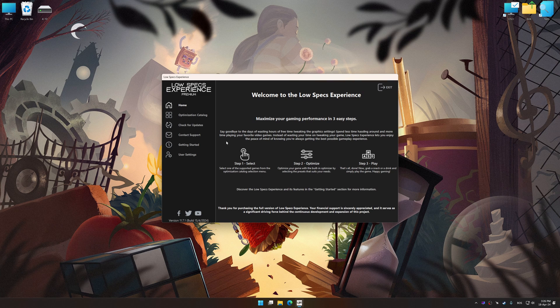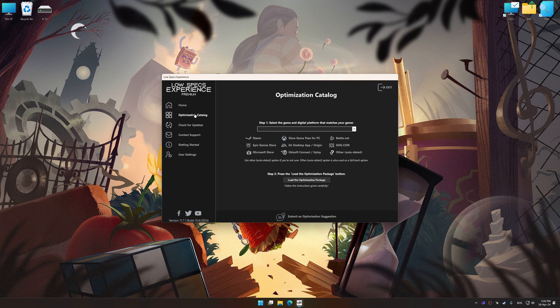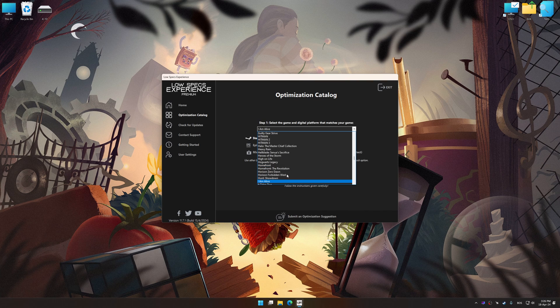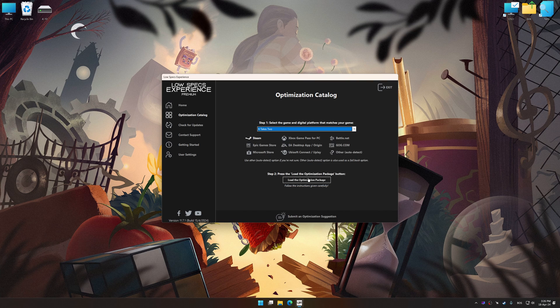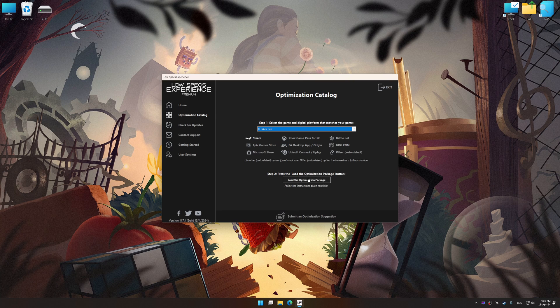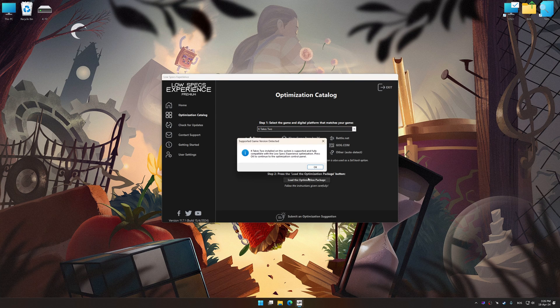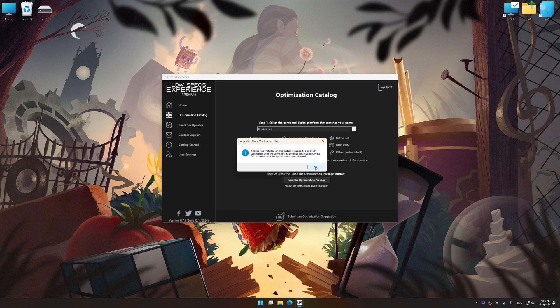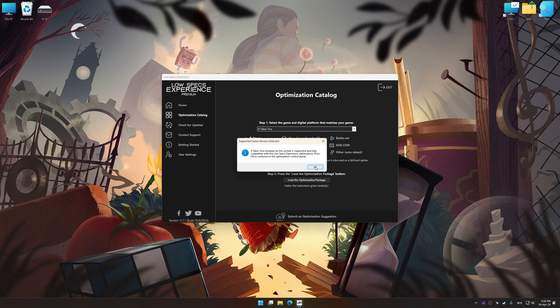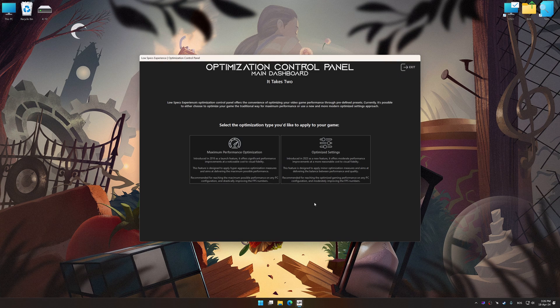Now select the optimization catalog, select the applicable digital platform, and then select It Takes Two from this drop-down menu. Once done, press the Load the optimization package. Low Specs Experience will automatically detect a supported game version on your system. Now press OK and the optimization control panel will load.